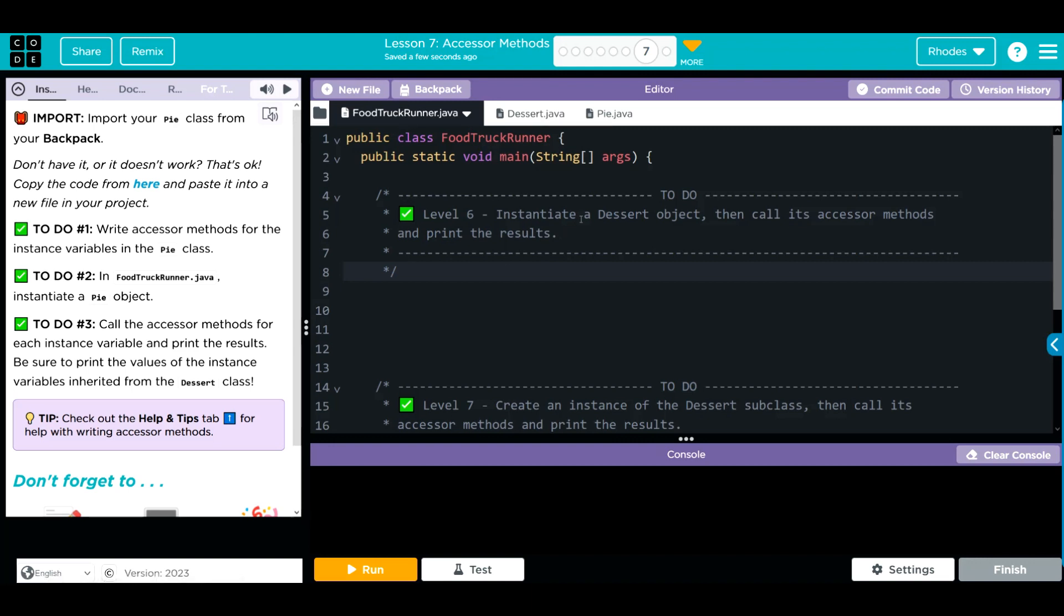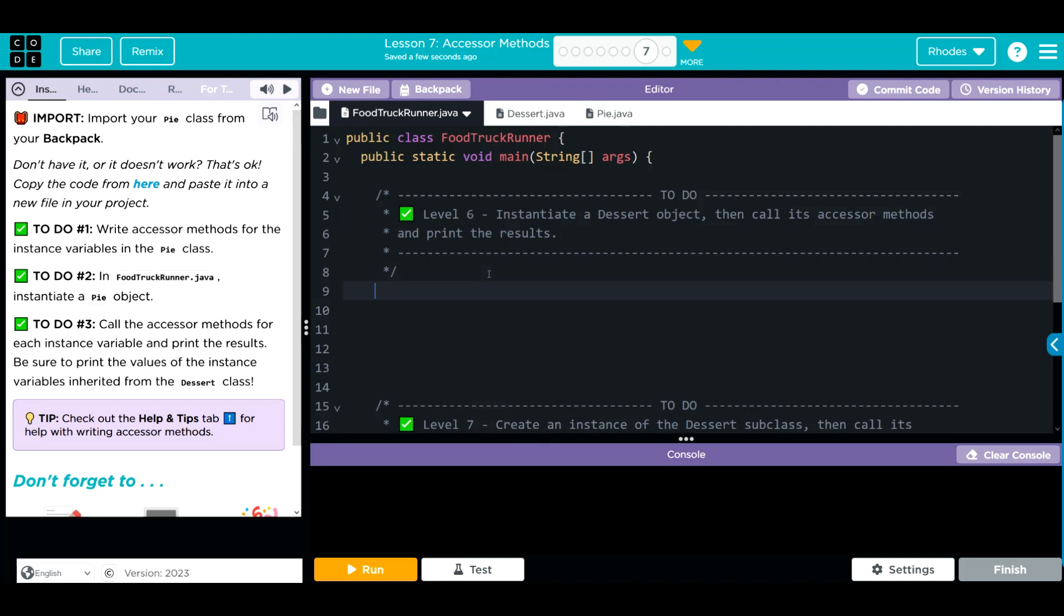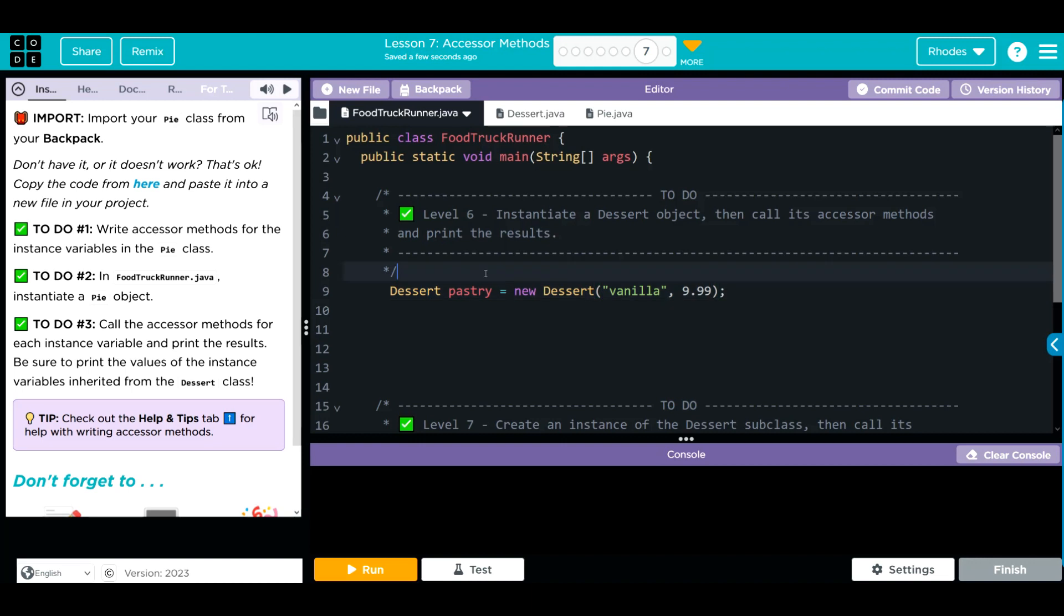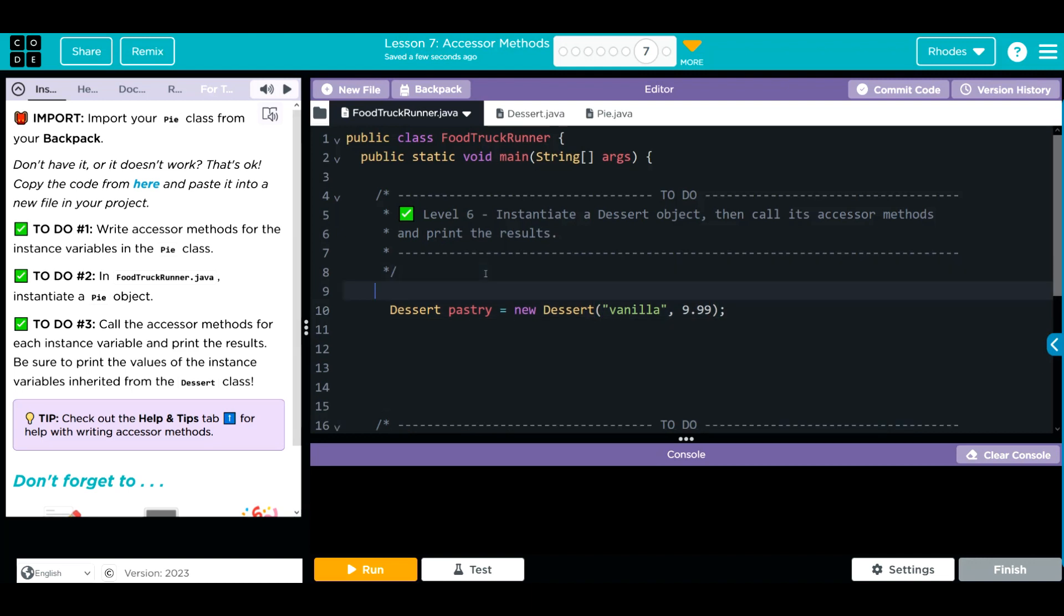We are supposed to instantiate a dessert object and call its accessor method. Since we just wrote it, let's go ahead and make sure we didn't write it wrong. We're going to do a dessert object. We'll call it a delicious pastry. It is a new dessert object. Our flavor, we'll make it vanilla. And our price, we're going to make it $9.99. Let's remember to comment this out. This creates our object.